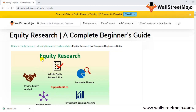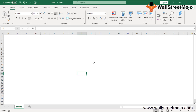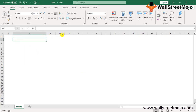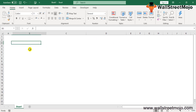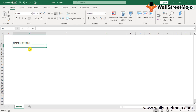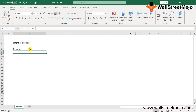Equity research primarily means analyzing a company's financials where you do ratio analysis and forecast the financials in Excel with the help of financial modeling. Post that, you explore scenarios with the objective of making buy and sell stock investment recommendations. Equity research analysts discuss their research in equity research reports.